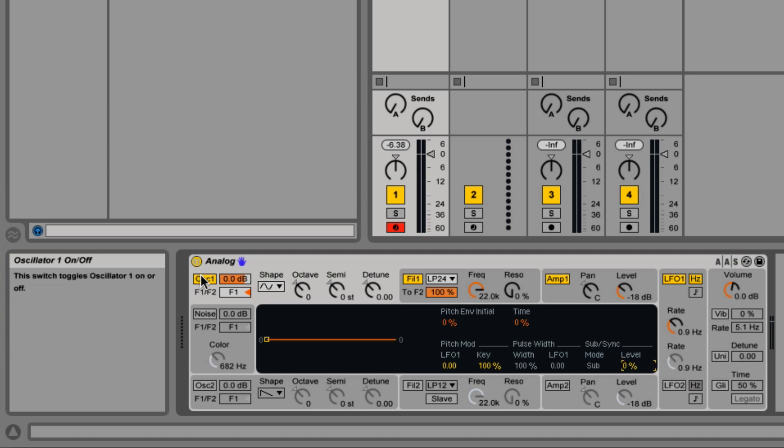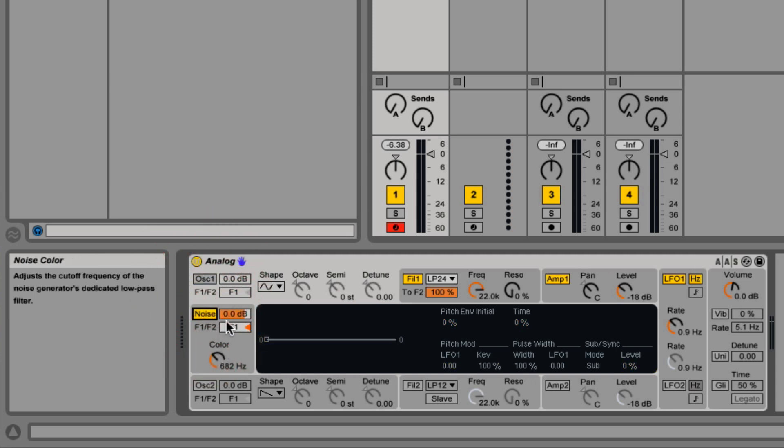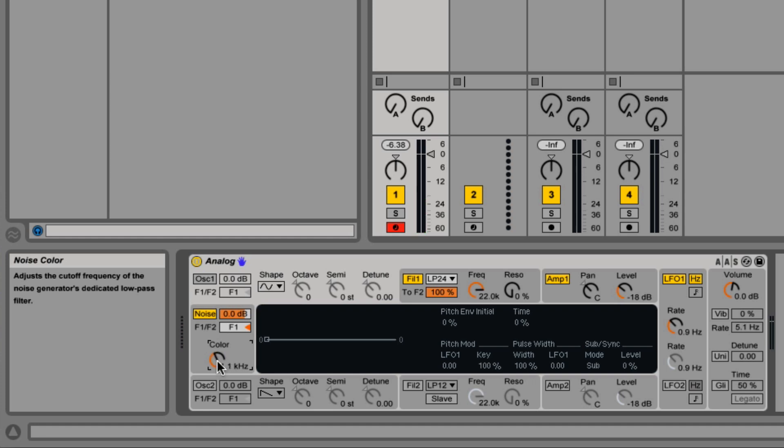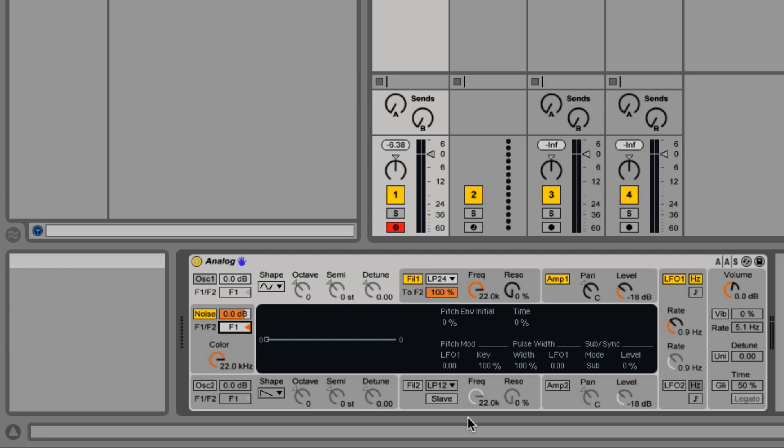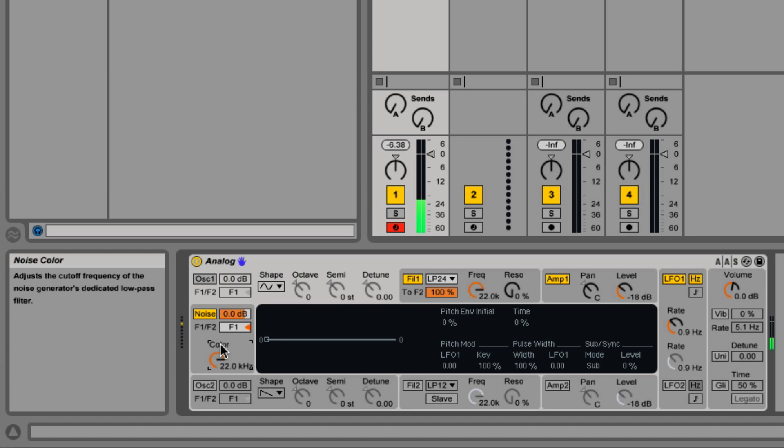Now you can turn oscillator one off, and you can just use the noise feature over here, which is just white noise. The color is its own independent filter cutoff. There's a volume control, and you can also send it to either filter one or filter two.